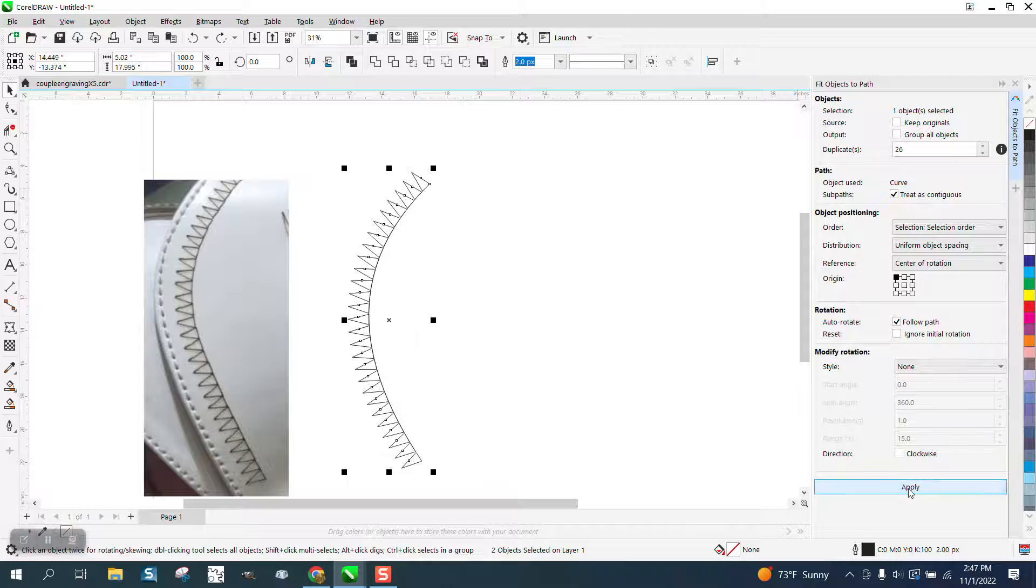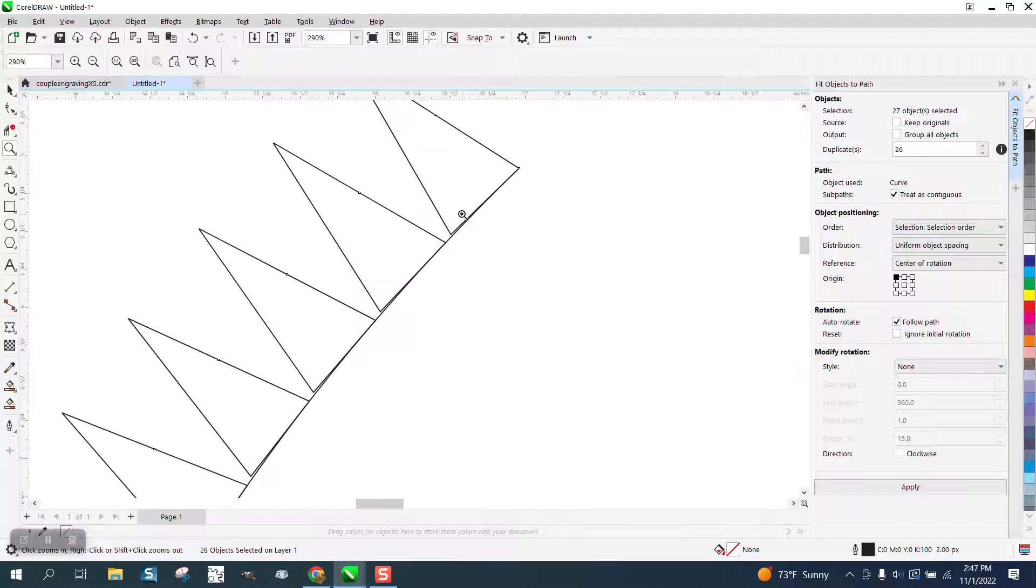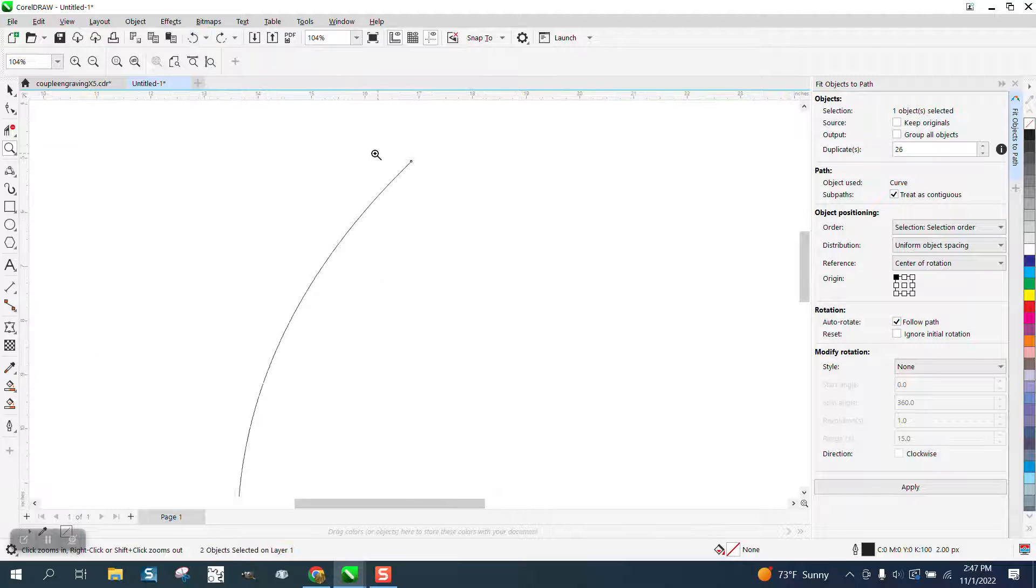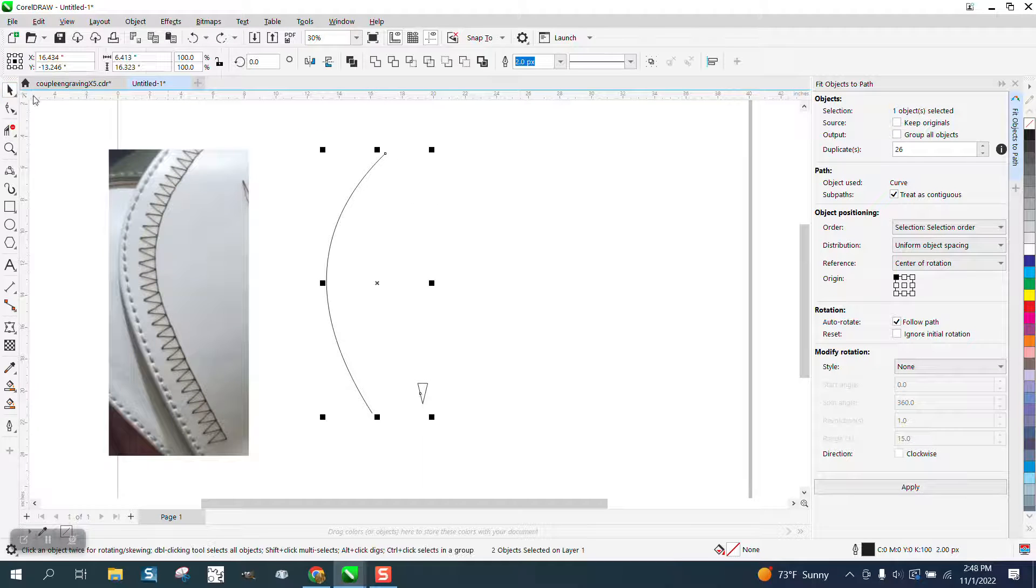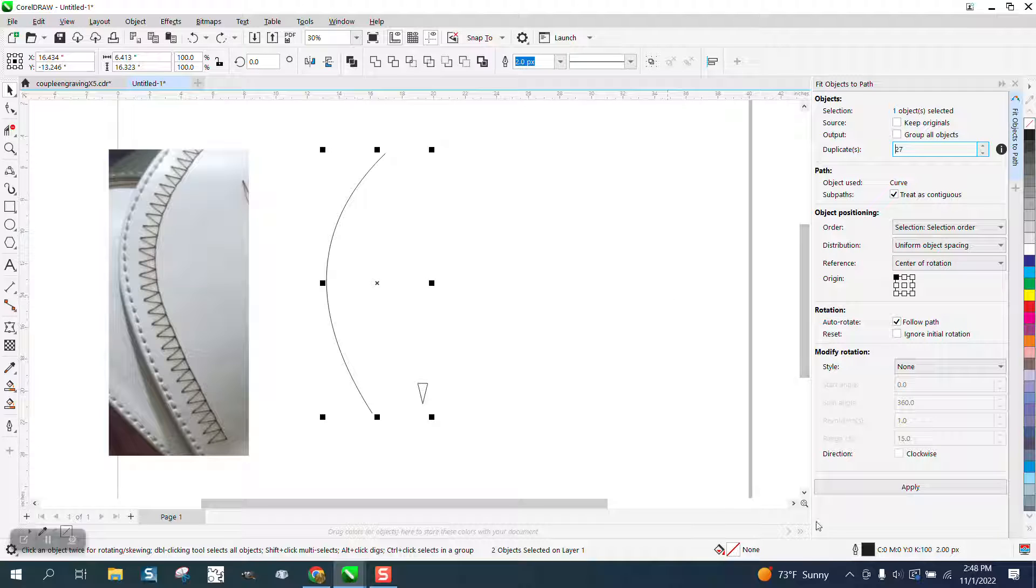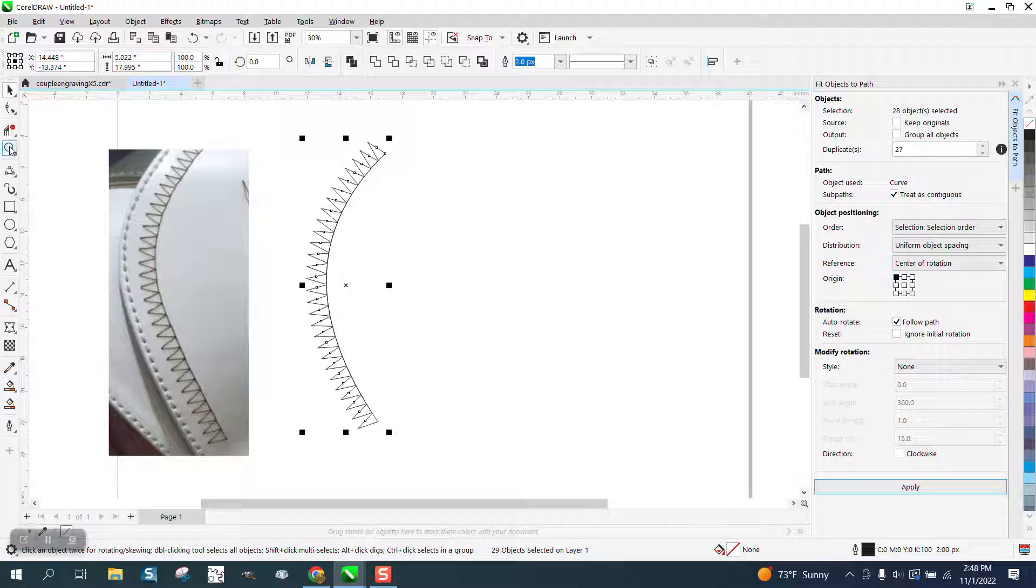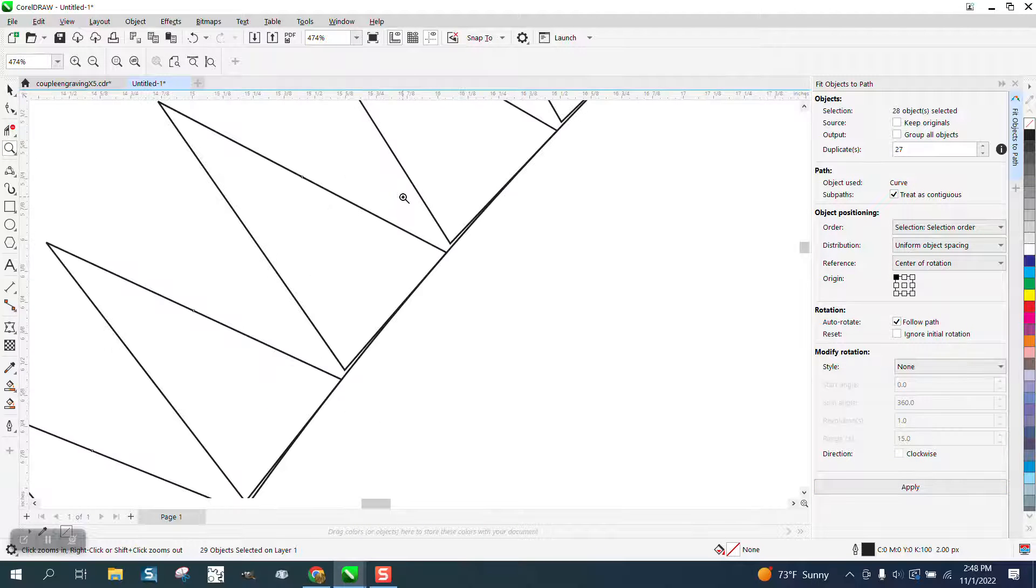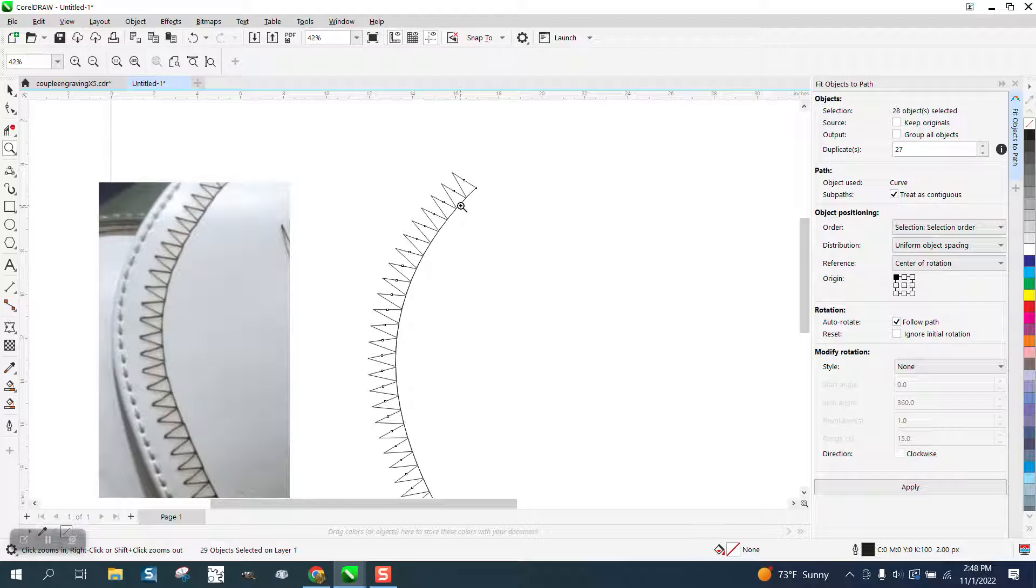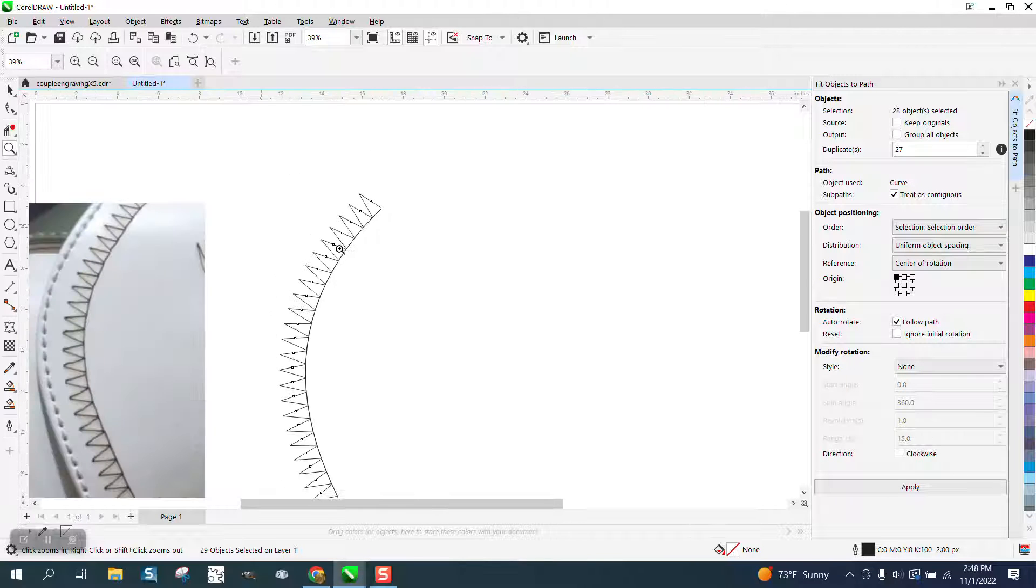And you could play around with this. They're not quite touching. You could make your object a little bit bigger or you could go one more time, 27 duplicates. Now they might be over a little bit, but that might be what they're wanting. See, they're still not perfect. They're still close.